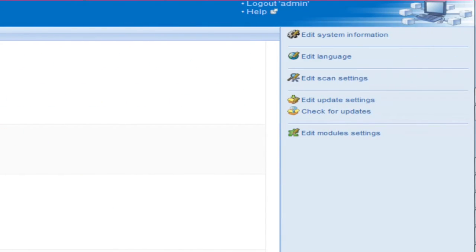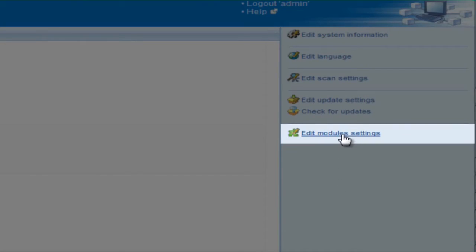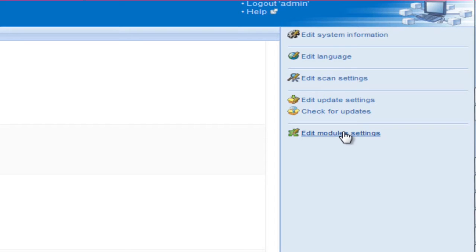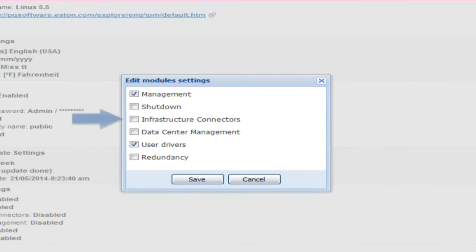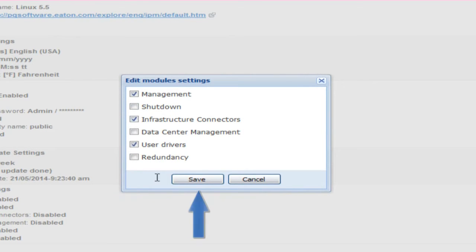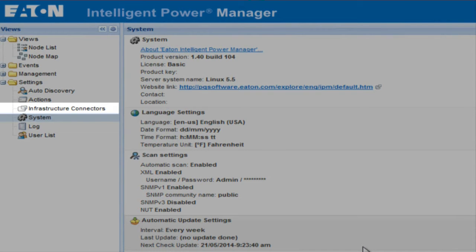The System option will open on the right-hand side of the page. Locate and click on the option entitled Edit Modules Settings. Once the Edit Modules Settings menu opens, place a check mark beside the option entitled Infrastructure Connectors. Click Save. At this point, we will have added the Infrastructure Connectors.